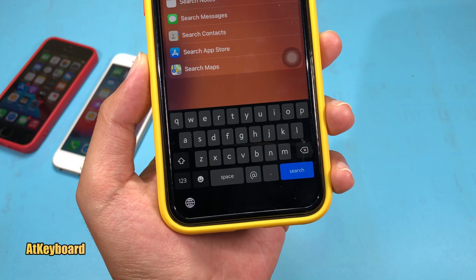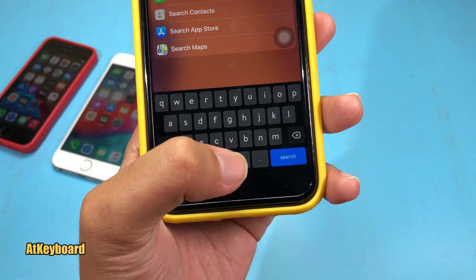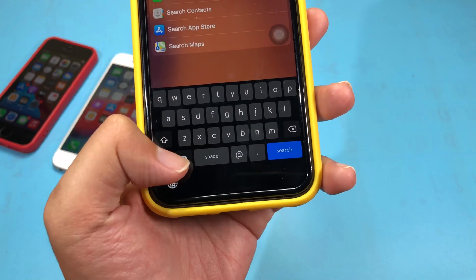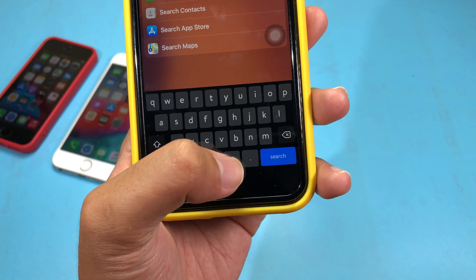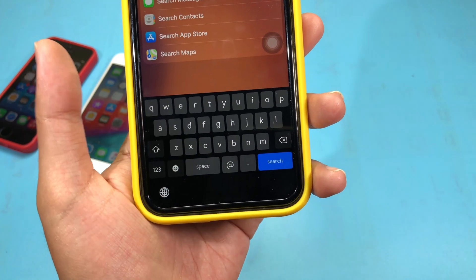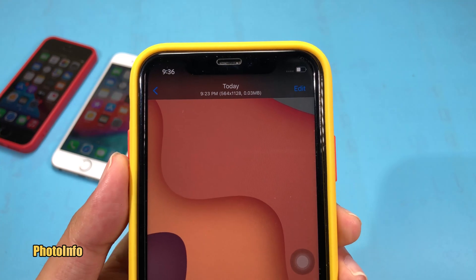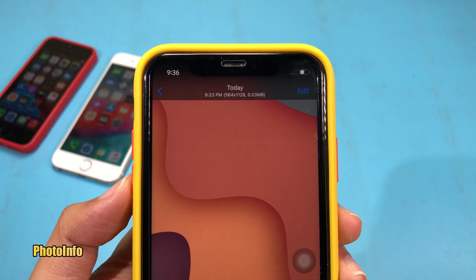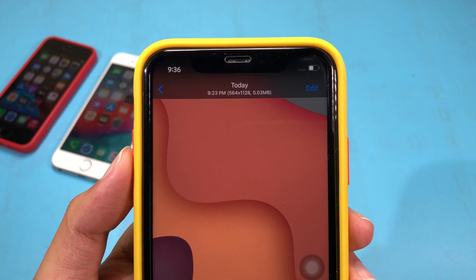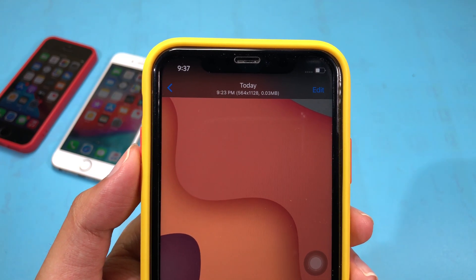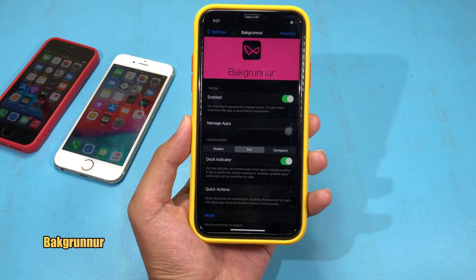This is a small tweak for the keyboard where it adds an add key anywhere you like, so you can see it pops up in the first place and you can click on it to add the button. Now if you go to Photos after you have installed the tweak, you'll notice on the top you can see the photo resolution and also its size.